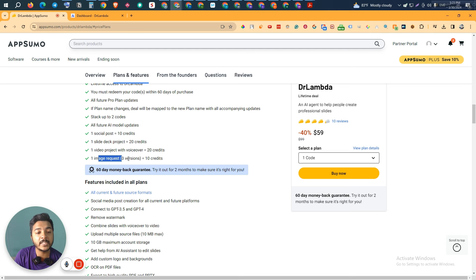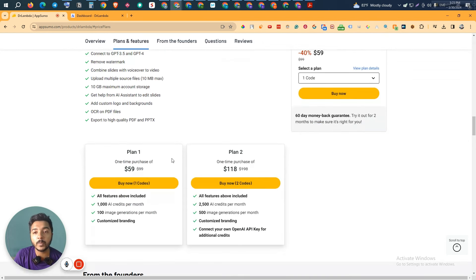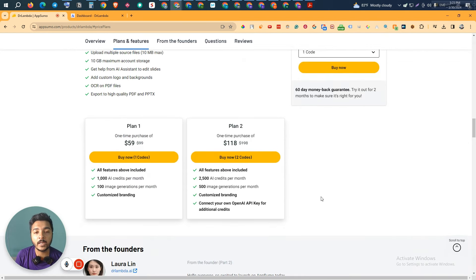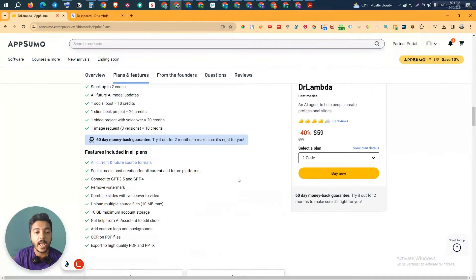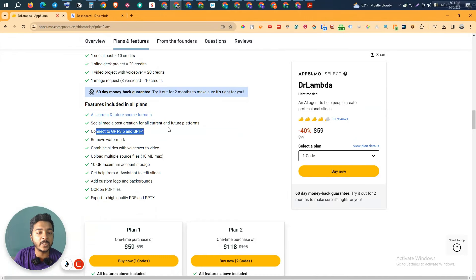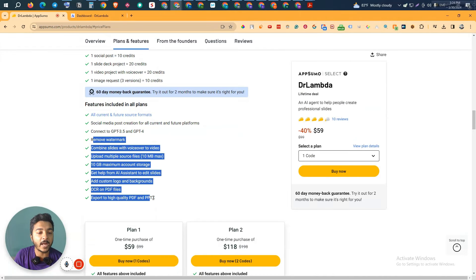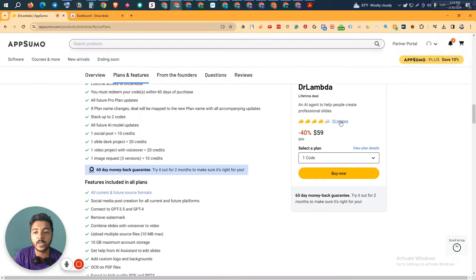One social media post equals 10 credits, one slide deck project equals 20 credits, one video project with voiceover equals 20 credits, and one image request with three versions equals 10 credits. With the help of this Dr. Lambda software you can convert your script into a professional slide. But it's not just that — you can also convert it into a complete video, which I will explore and show you in detail. You will get access to GPT-3.5 and GPT-4.